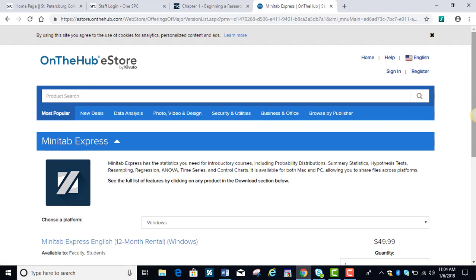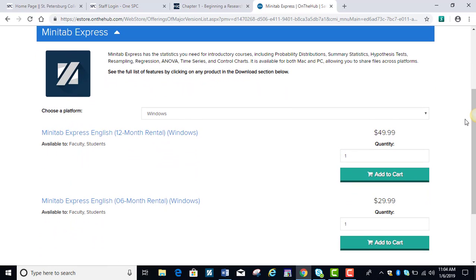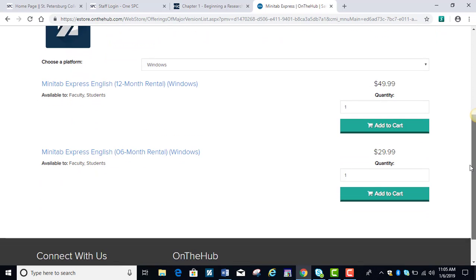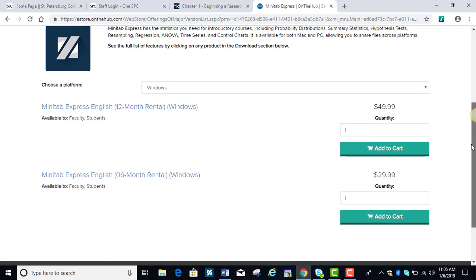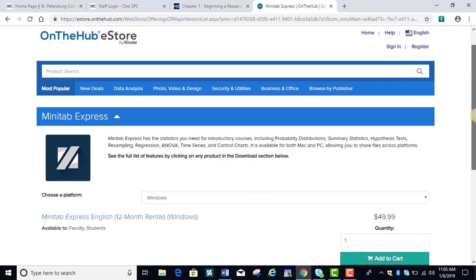Six months is $29.99, and the yearly is $49.99. We're going to use the software for both courses, so again, you might want to keep that in mind in terms of how long you decide to purchase the lease for. You can try it for 30 days at no charge if you want, but we will be using it extensively during the course.